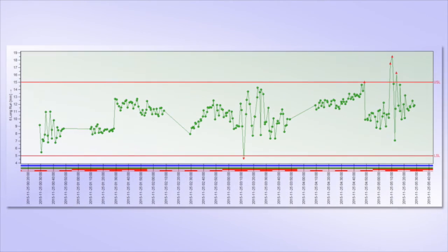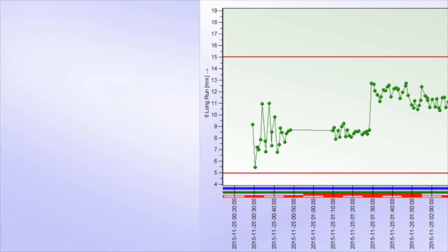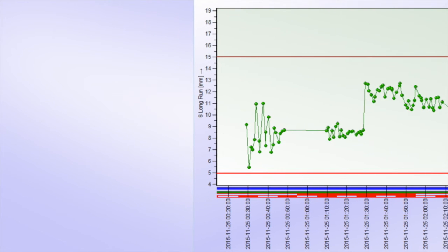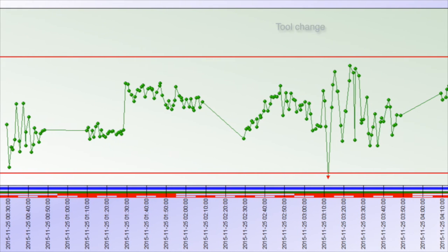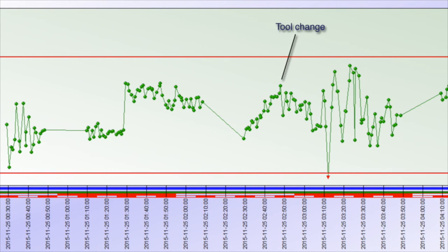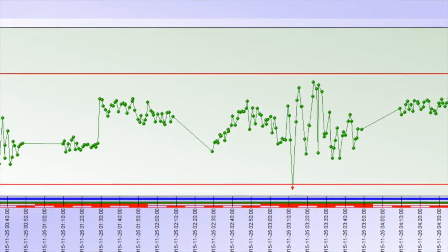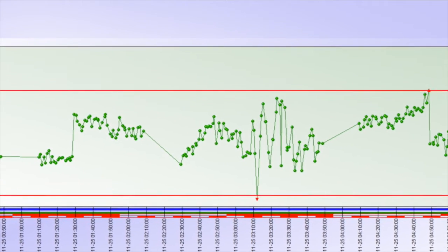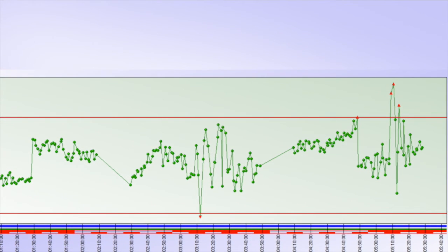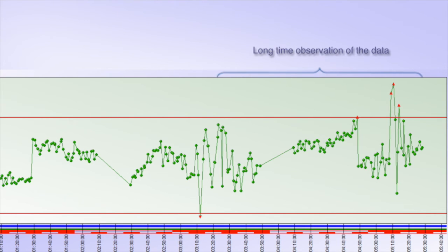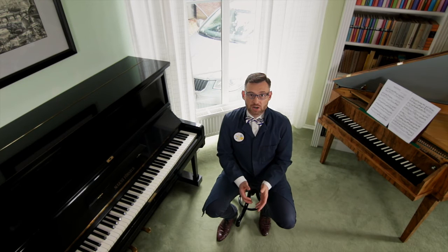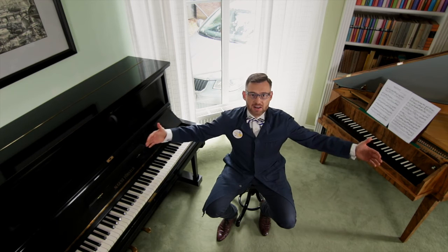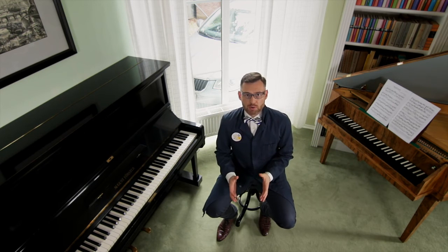There are many other influences which must be taken into account, like the change of the working shift, change of the input material batch, tool change, and everything what is expected to influence the resulting controlled characteristic. Also, the sampling period should be adjusted based on a long time observation of the data. Here again, there could be no appropriate standard sampling period that could be universally applied to all processes.